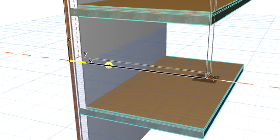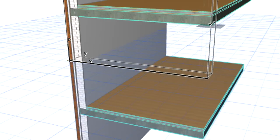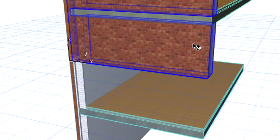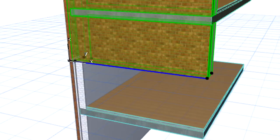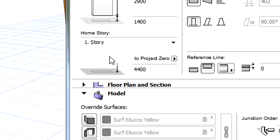For example, if the vertical position of a wall is defined so that its bottom is located between Story 1 and 2, then Story 1 will become the Home Story of this new wall.